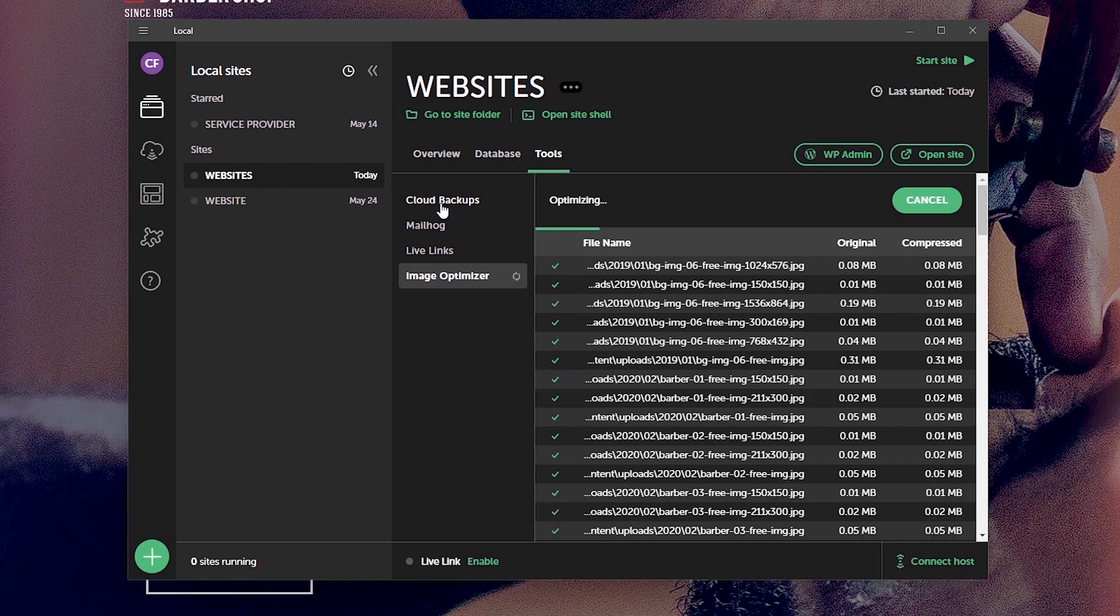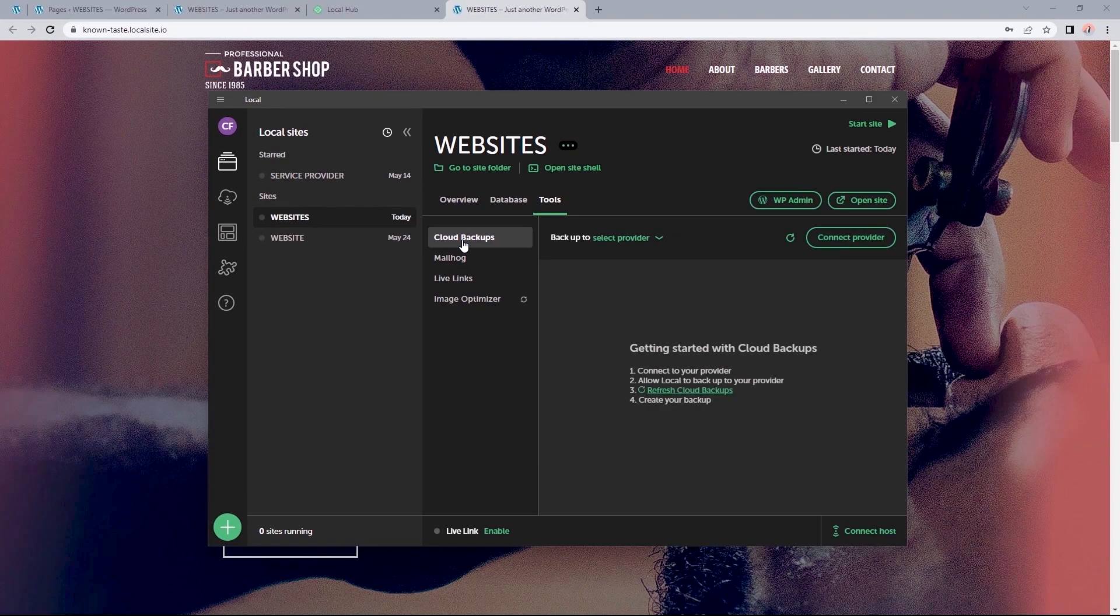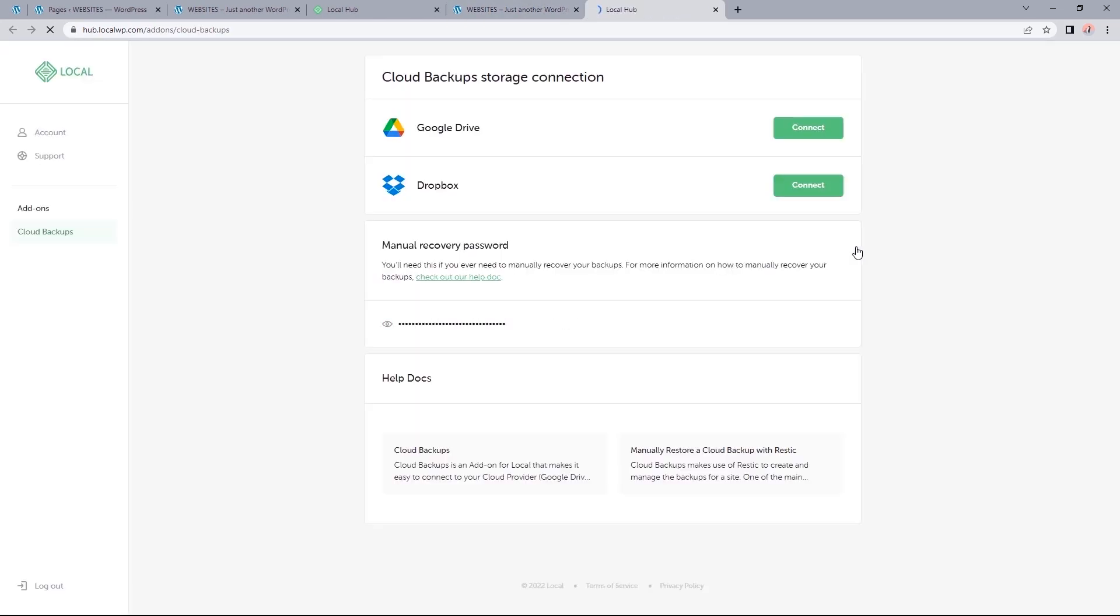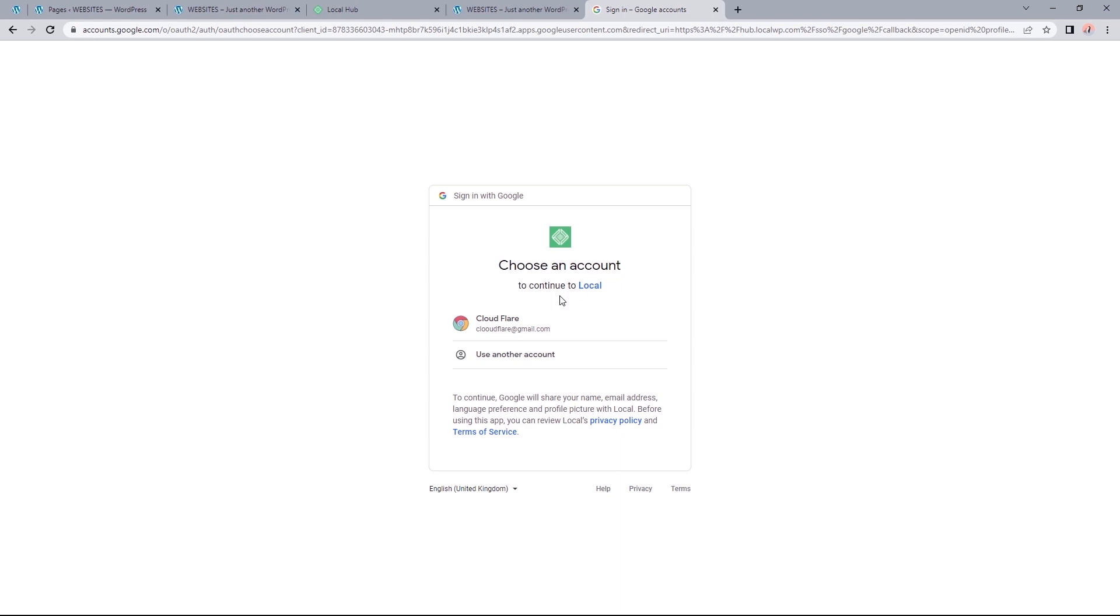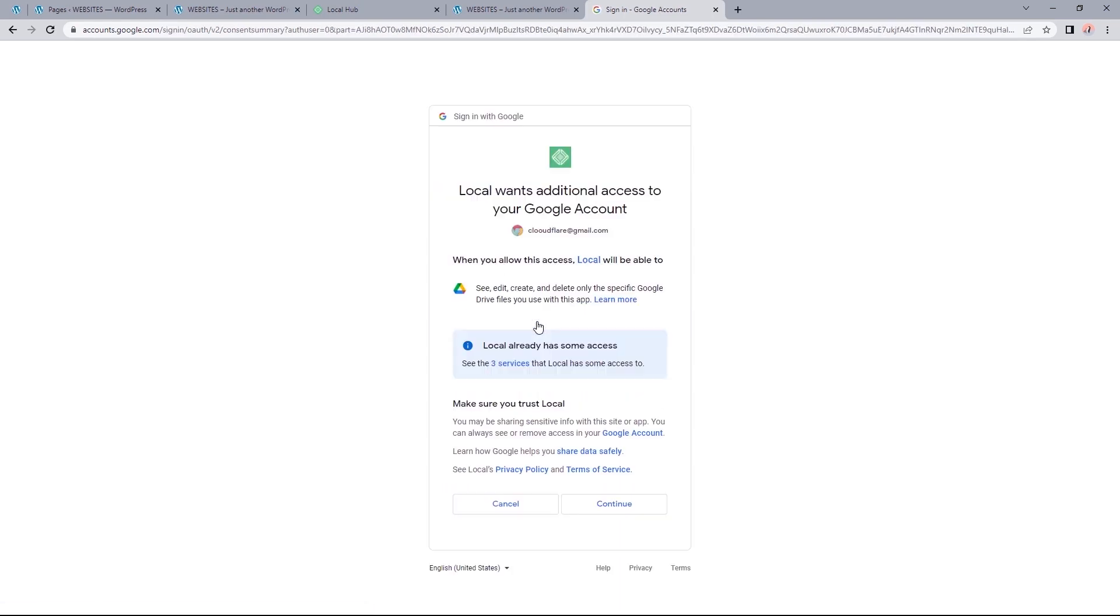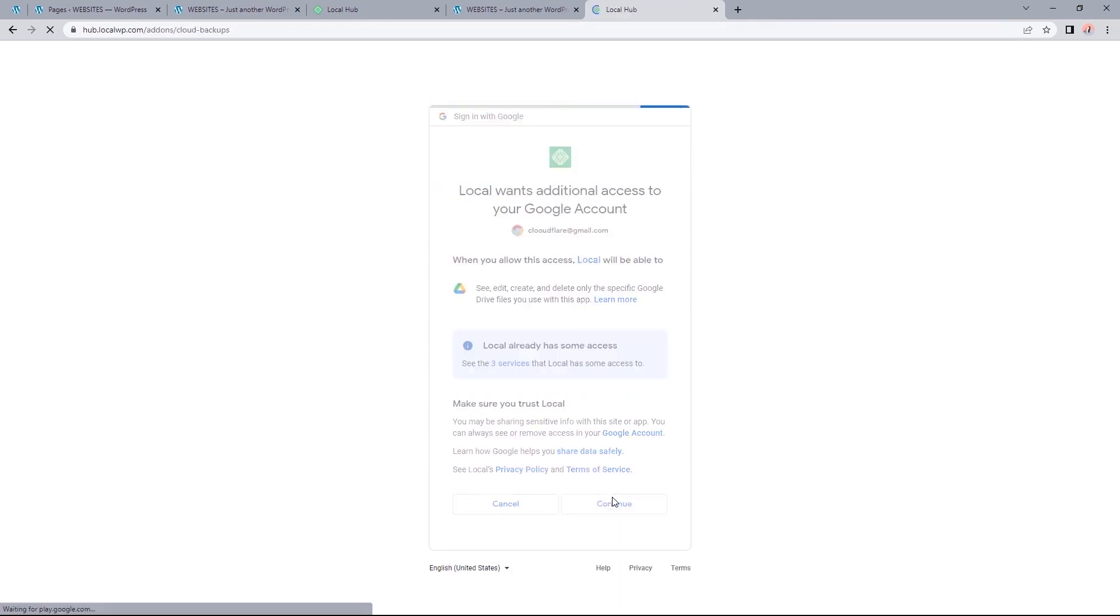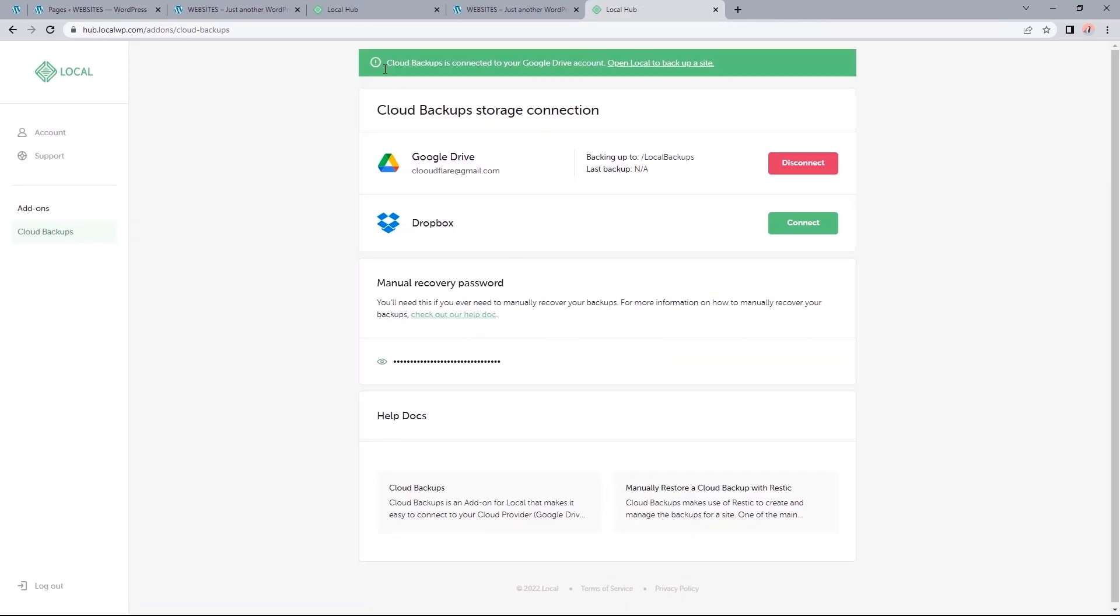And the same applies if I select the cloud backup. Click on connect to provider and I should be brought to this page. So select connect and sign in with my Gmail account. Click continue. And now we are connected to Google drive for the site's backup.